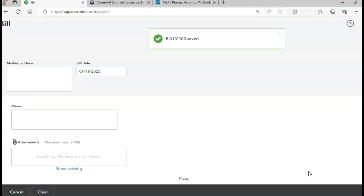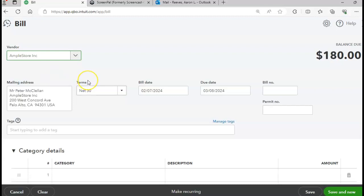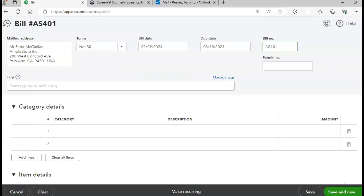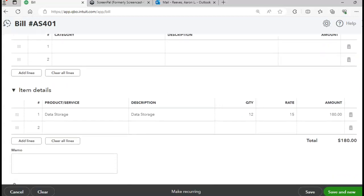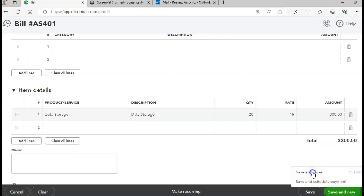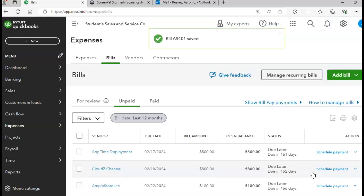Skipping page 457 for now and going to page 458 to enter the next bill. The vendor is the Apple Store, the date is the 29th, bill number AS401. We're doing data storage, quantity 20. The total bill amount should be $300. I'll click Save and Close and go back to page 457 for the sales invoice.